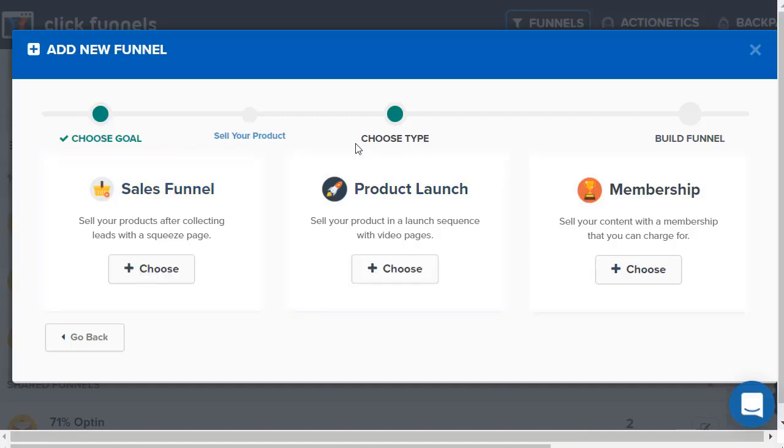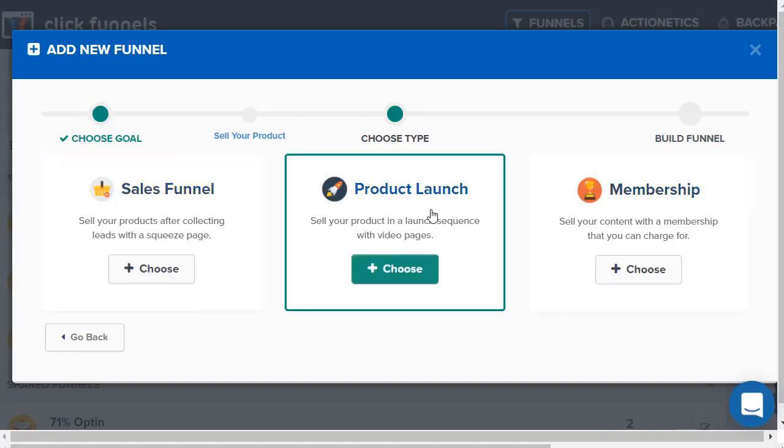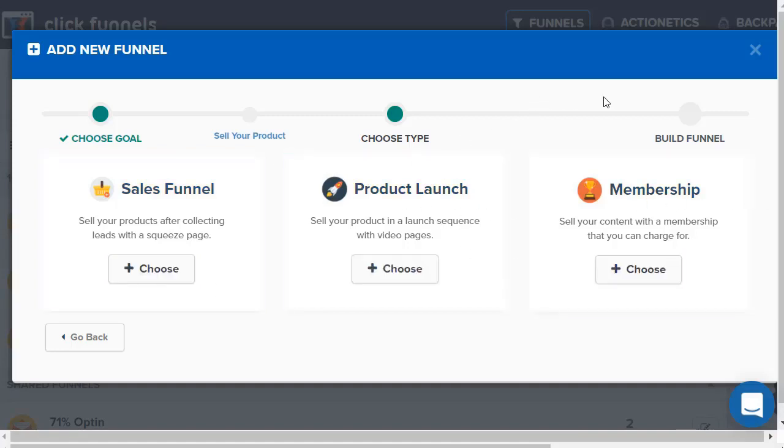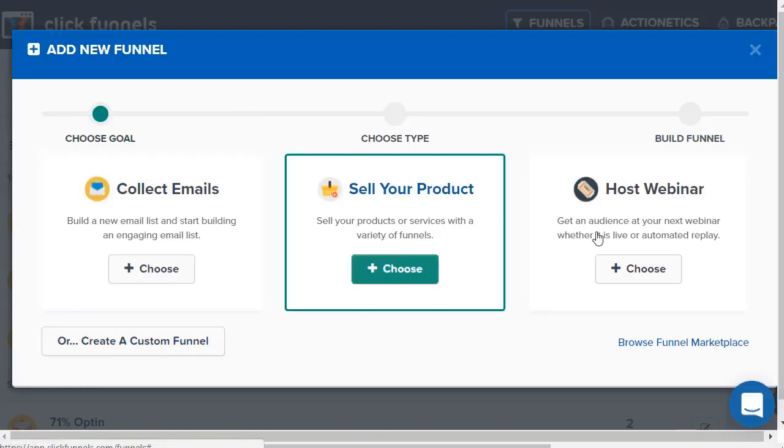There's the product launch in case you're launching a product and want to build some buzz and hype about it. Of course membership - if you have any type of membership or maybe you just want locked content so people can't access it unless they purchase it.